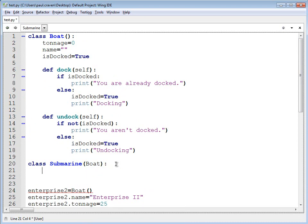If I change anything in the boat class, it'll automatically be changed for the submarine class. All I need to do is add to the submarine what I want to have happen extra.